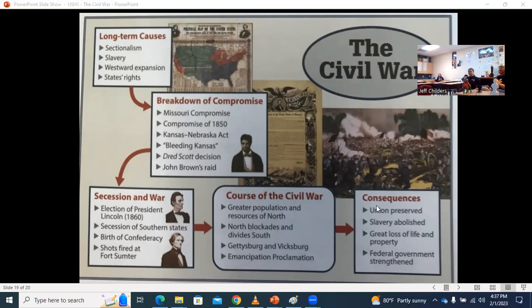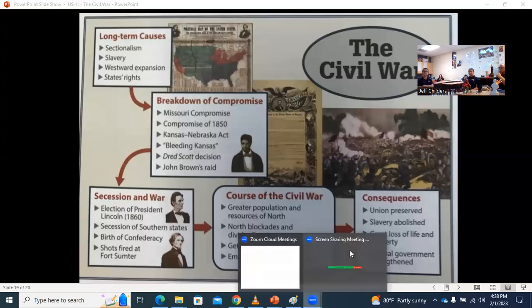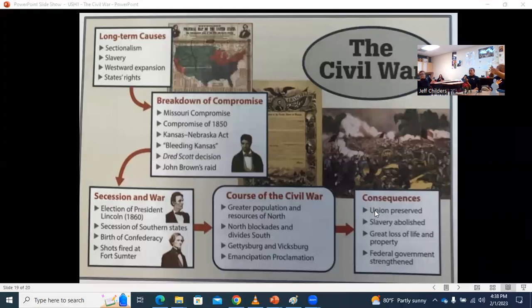The consequences of the Civil War. The consequences of the Civil War: the Union is saved. Slavery abolished — that's big.